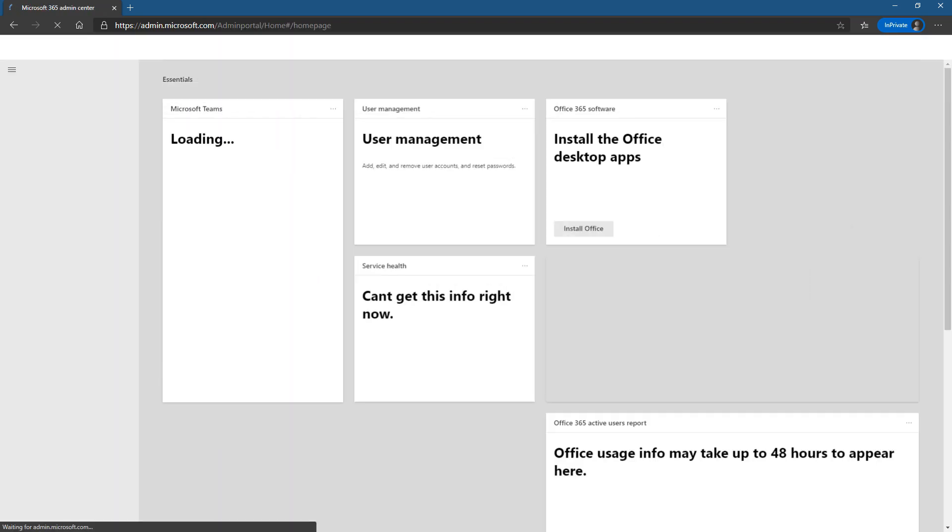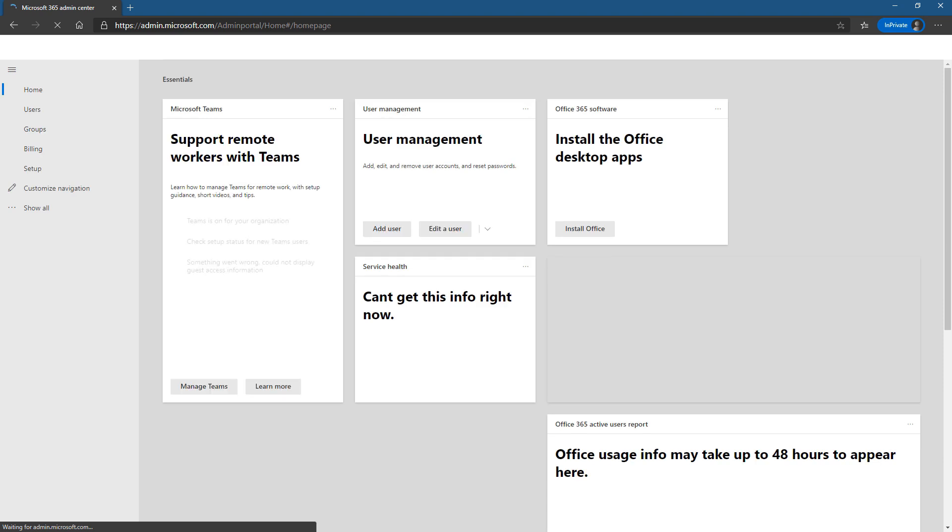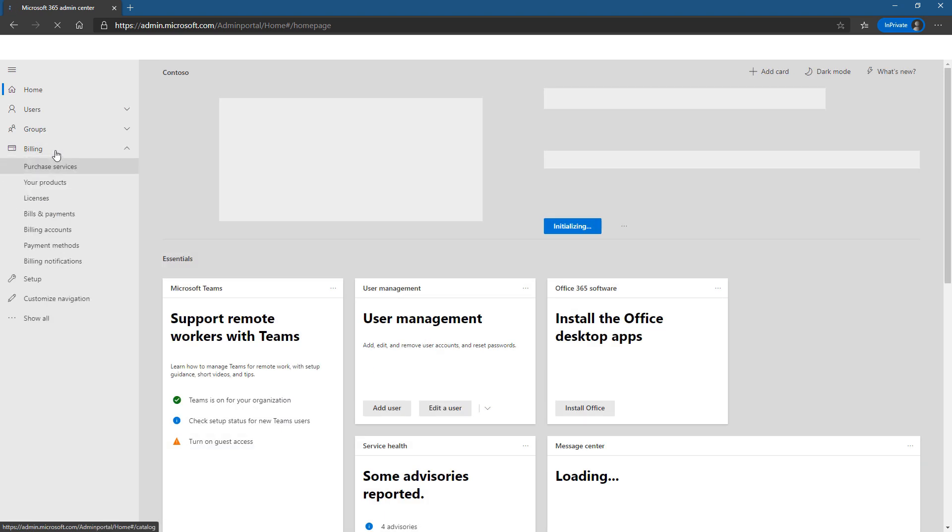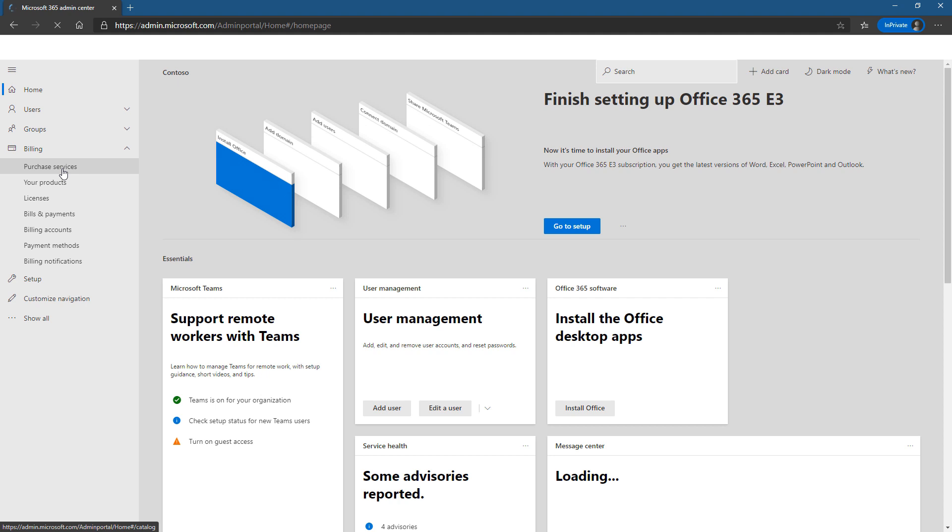So as this loads, we're going to look for the billing tab. So here's billing and then purchase services.